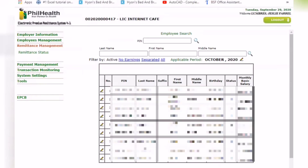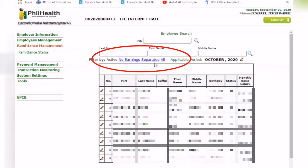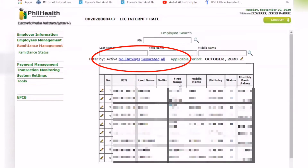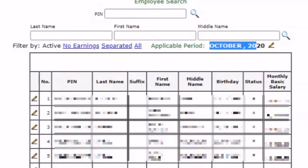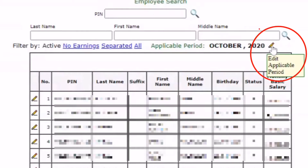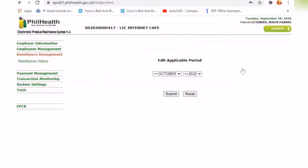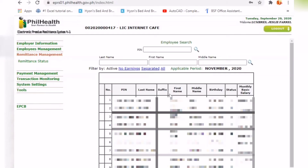Here you'll see your employees — those with no earnings, separated, or all. Then select the applicable period. For example, let's use November 2020. You can edit the period by clicking the pencil icon and selecting the month and year. Select November, then 2020, then click submit. You'll then see all your employees and their basic salaries. Your premium contribution depends on the monthly basic salary.